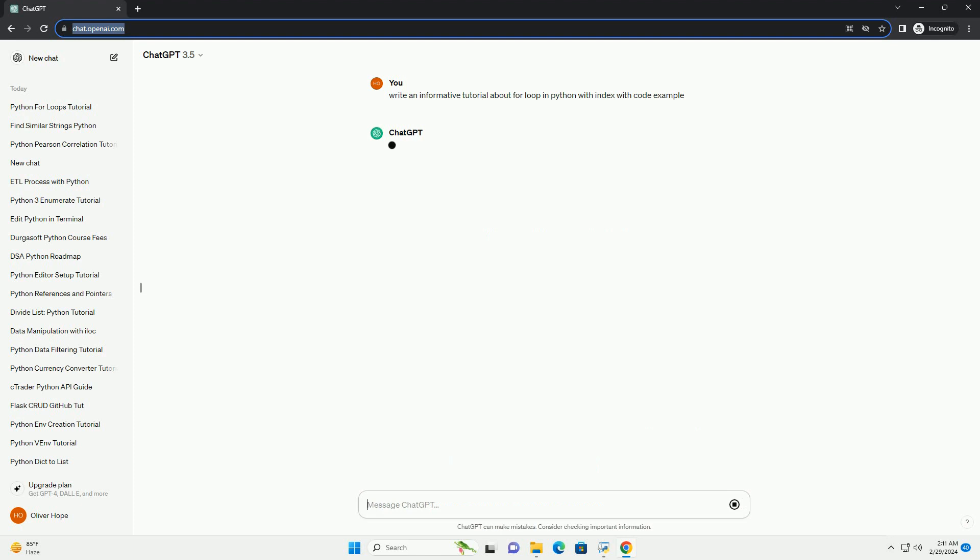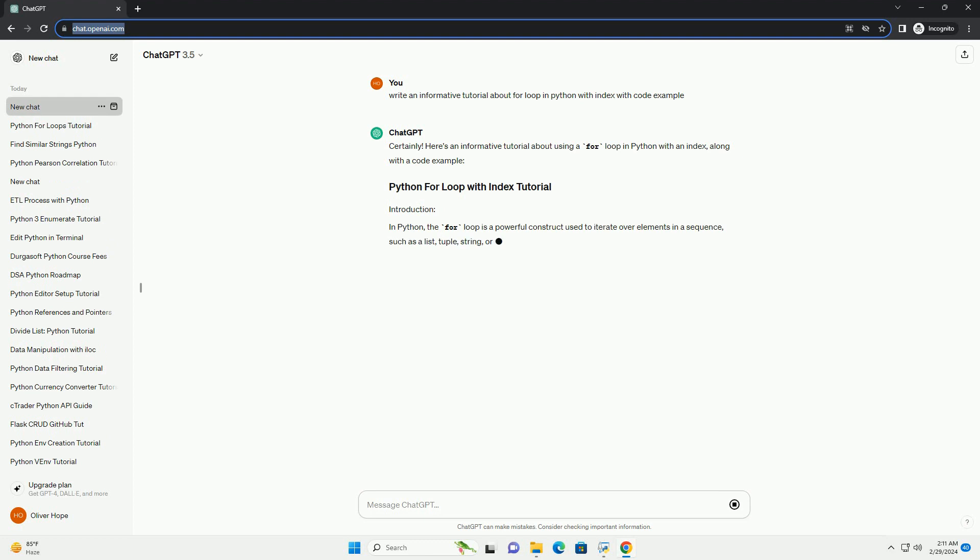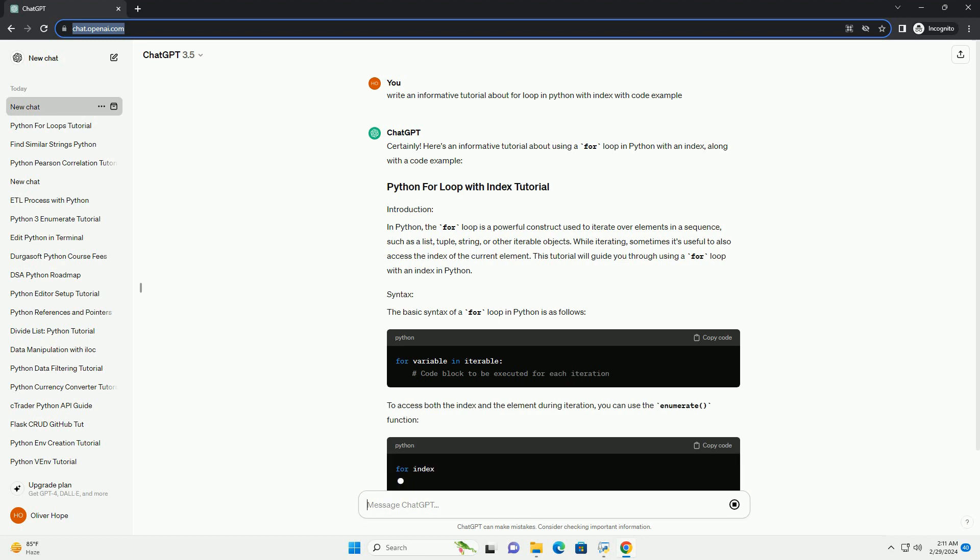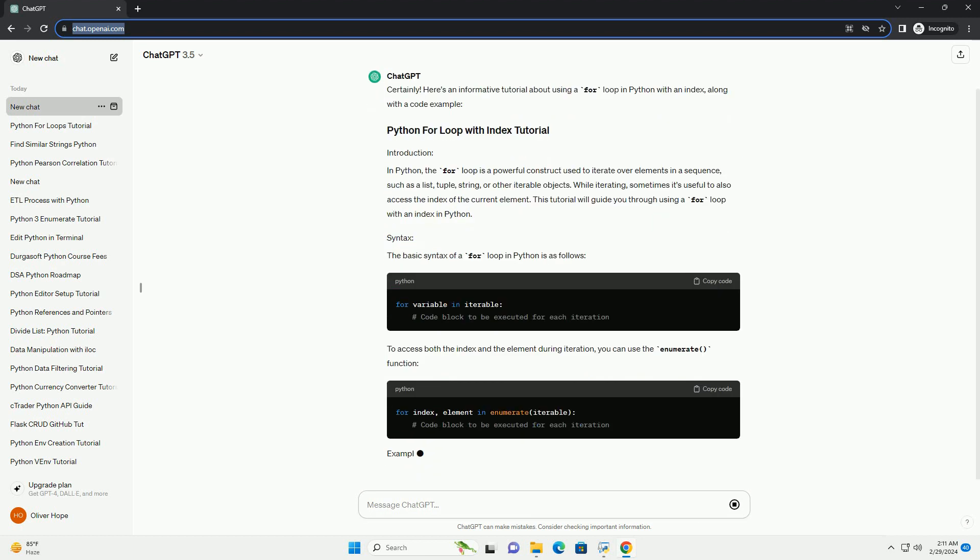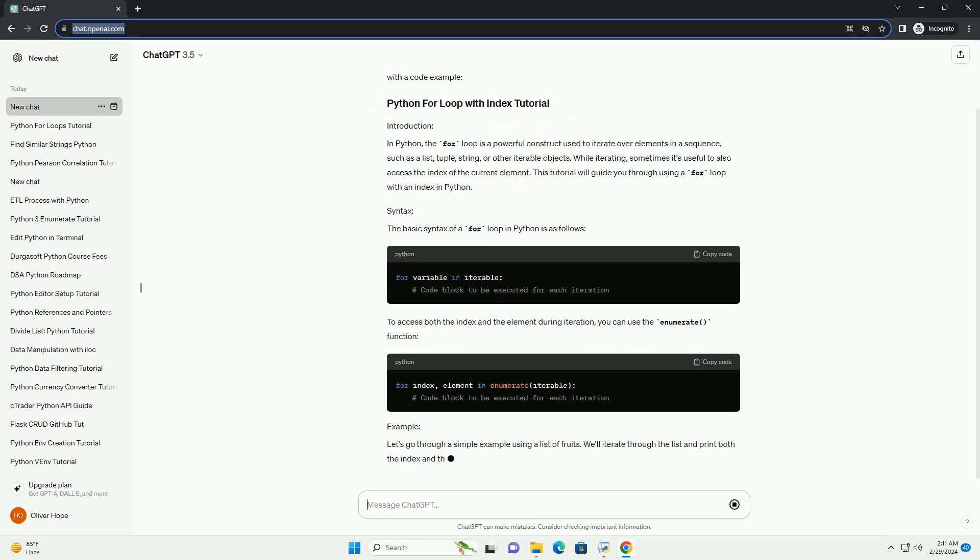In Python, the for loop is a powerful construct used to iterate over elements in a sequence, such as a list, tuple, string, or other iterable objects. While iterating, sometimes it's useful to also access the index of the current element. This tutorial will guide you through using a for loop with an index in Python.